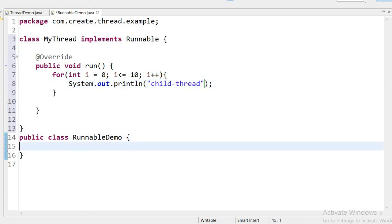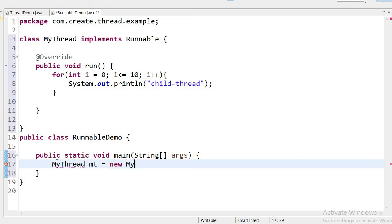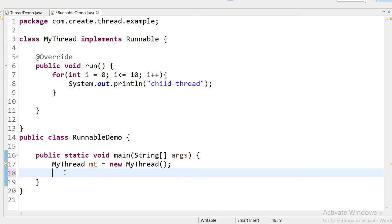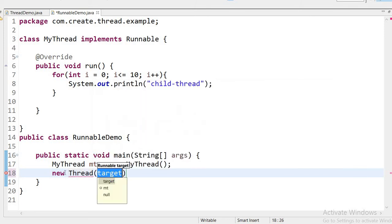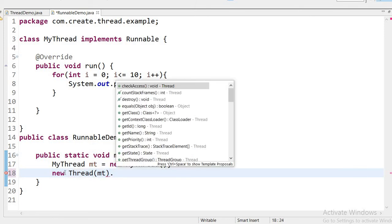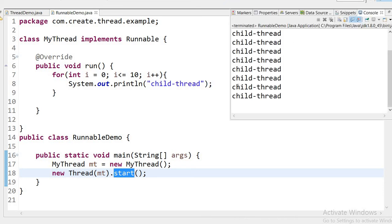Now inside our main class I will create a main method. Inside the main method, I create an object for MyThread: MyThread t = new MyThread(). Then I create a Thread object and pass our own object as a parameter. I call the start() method, and the start() method internally calls our overridden run() method. Our code executes — here the child thread executes 10 times. These are the two ways we can create a thread in Java.